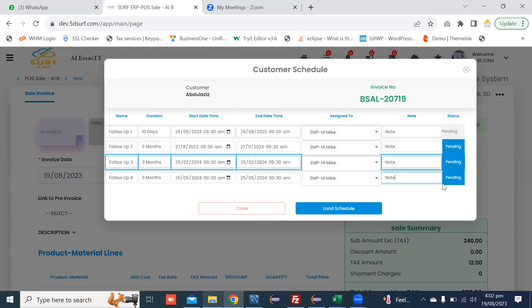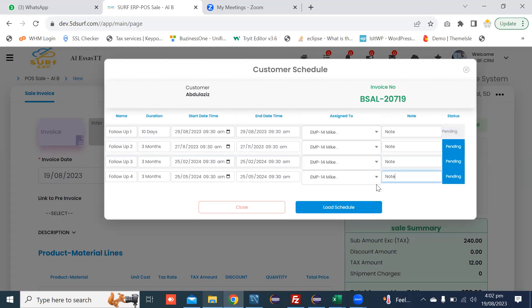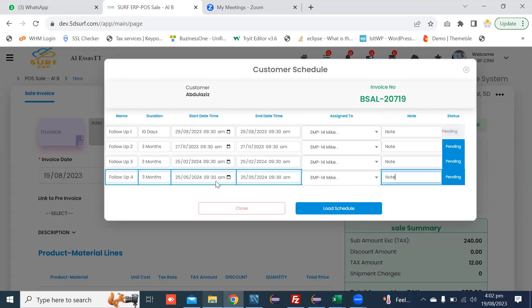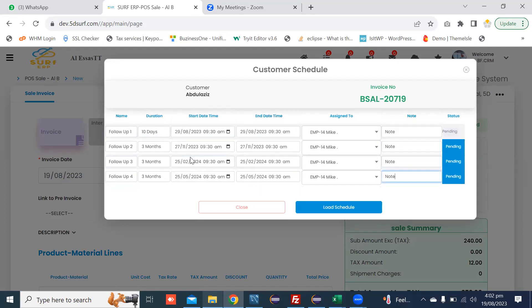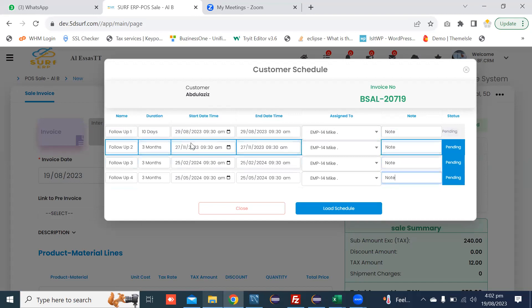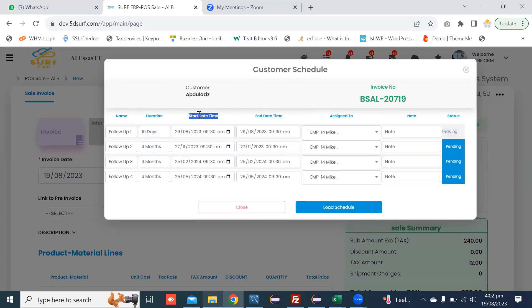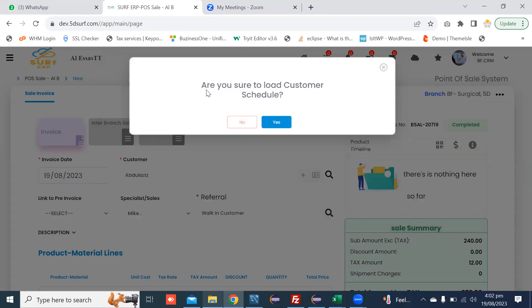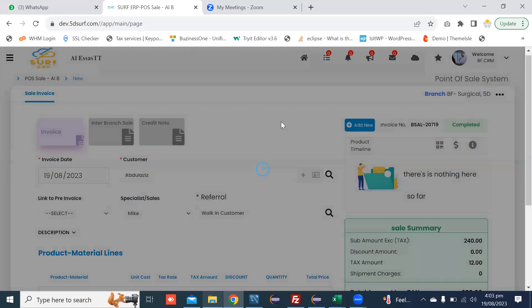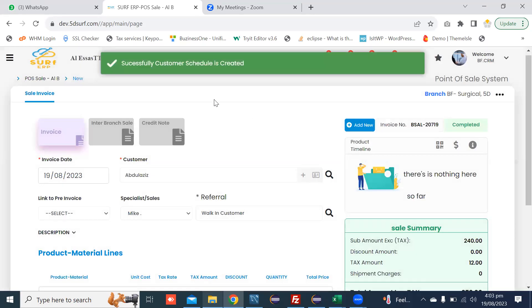The status of these schedules are initially pending. After verification of the schedule, the most important thing is the start date and time. Then you can press Load Schedule. After loading the schedule, a confirmation pop-up appears. You can press the Yes button, and the customer schedule is successfully created.